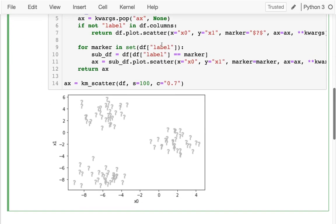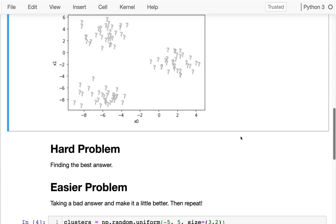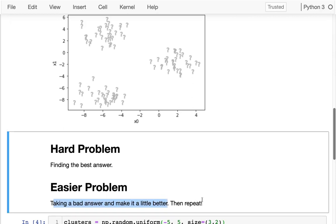You can probably already see there are three clusters here — we know that because we randomly generated the data. But how can we automatically find good indicators for where those are? Those indicators are called centroids — the average x0 and average x1 for each cluster. Finding the three best points is a hard problem, so an easier strategy is to take a bad answer and make it slightly better. This is the same strategy we used for gradient descent, and it's what we'll use for K-means.